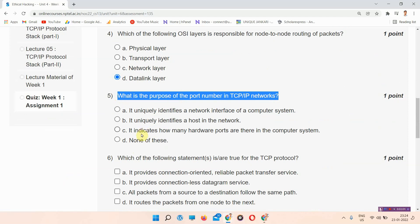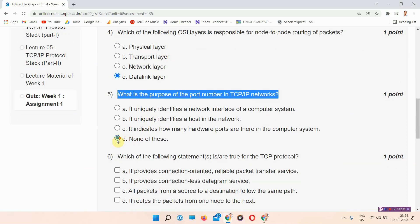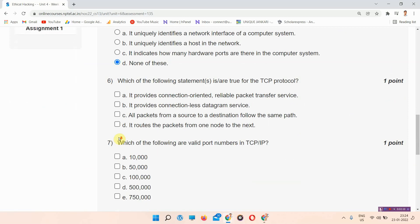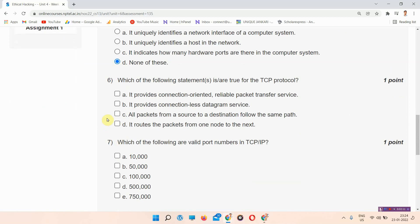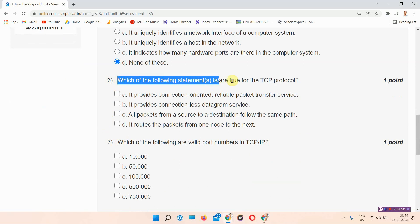Moving to question number five: what is the purpose of the port number in TCP/IP networks? The answer to question number five is option D — none of these. Please mark your answer.